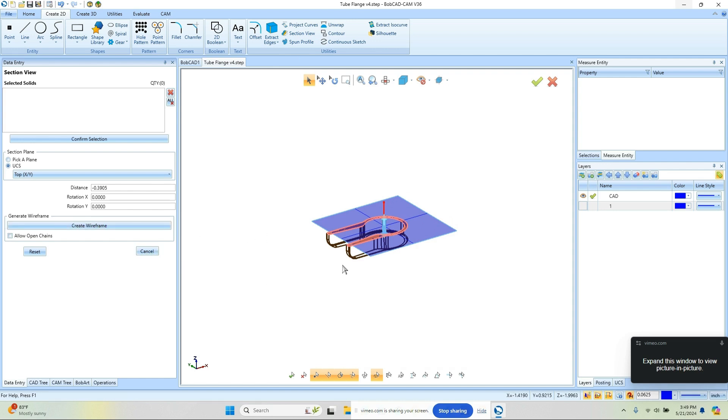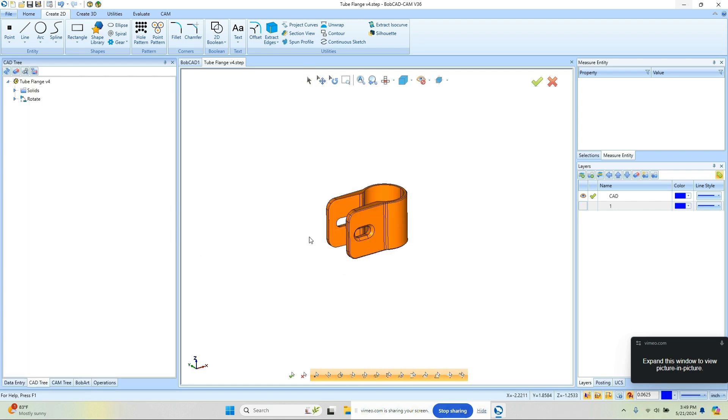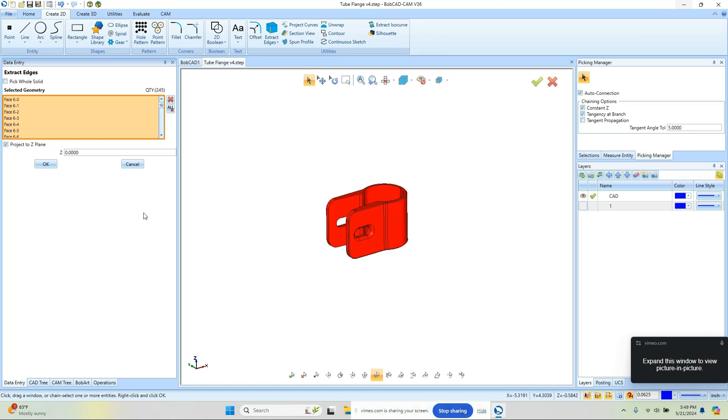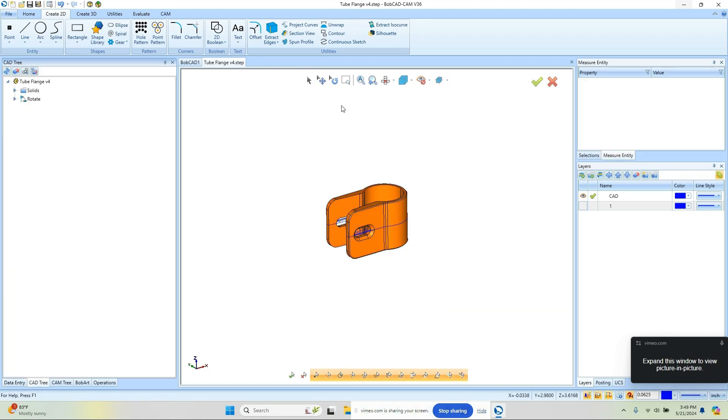The other way we could do this is Extract Edges and use Project to Z-plane and set it to zero. I'm just going to pick the whole model, and this is the method I'm going to use. That will get us all our wireframe.